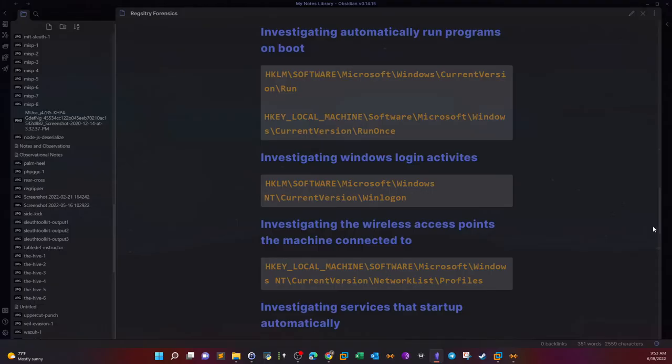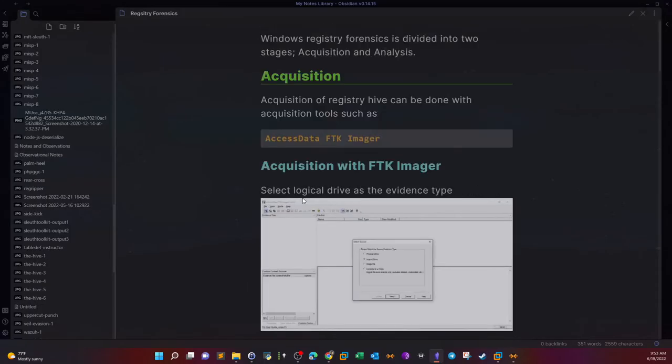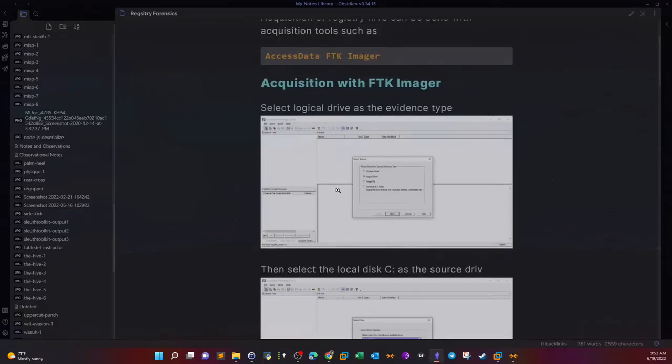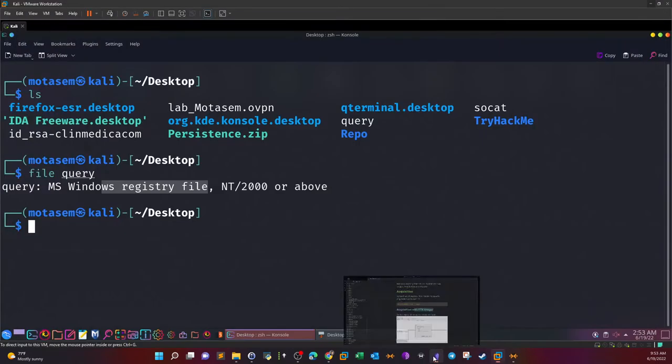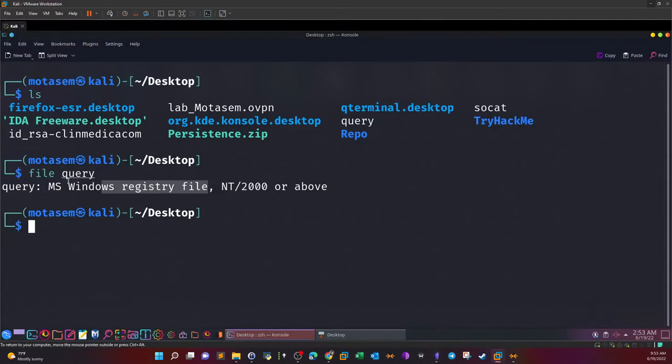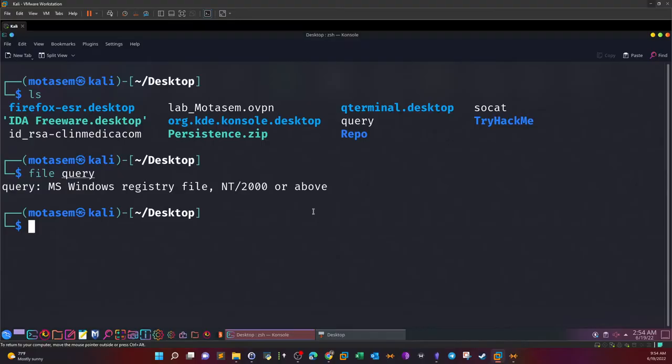What happened here is that the guys performed an acquisition of the registry. Acquisition of the registry can be done through several tools, among which is the FTK imager. I've outlined how to acquire the registry file using FTK imager, and probably that's how they did it.